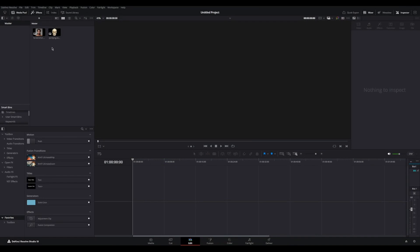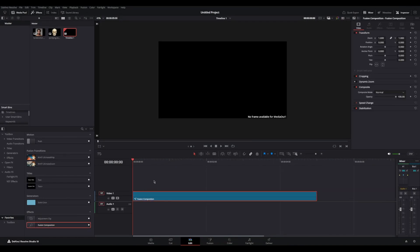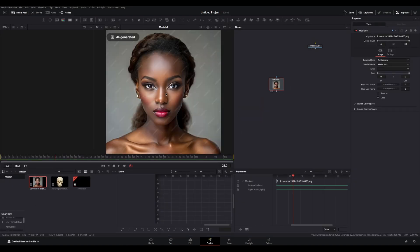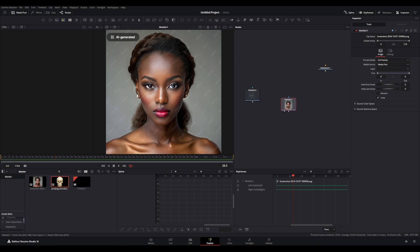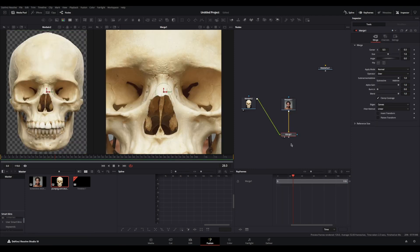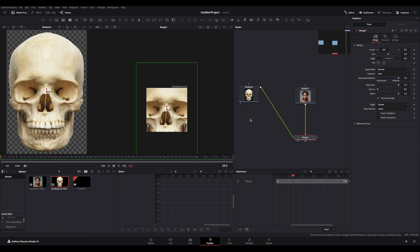All right, let's go ahead and over-engineer this effect. I'm going to drag in a fusion composition and hop into Fusion. Here we've got two images: an AI-generated girl image from Google, and a skull. I'm going to merge the skull over the girl right here.